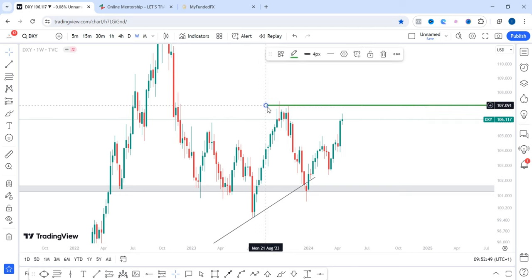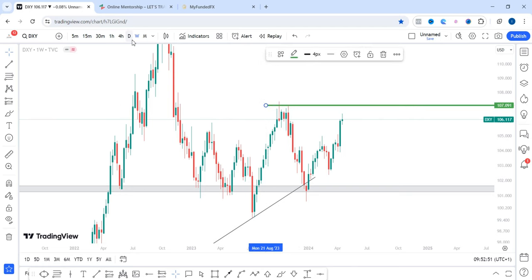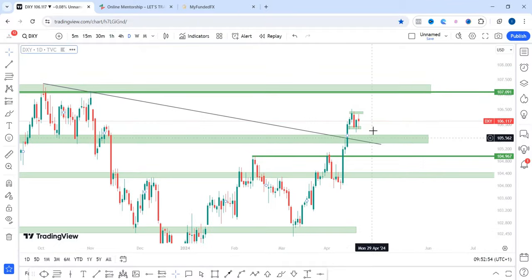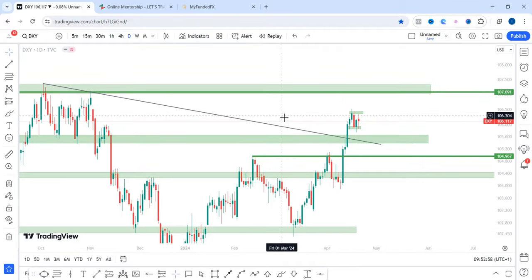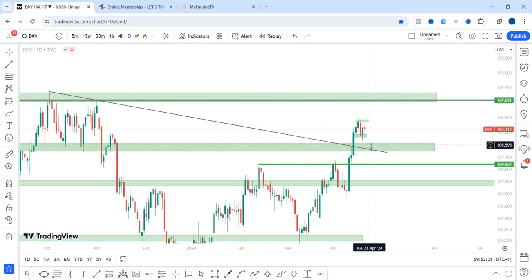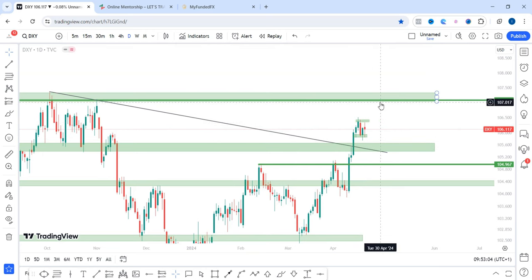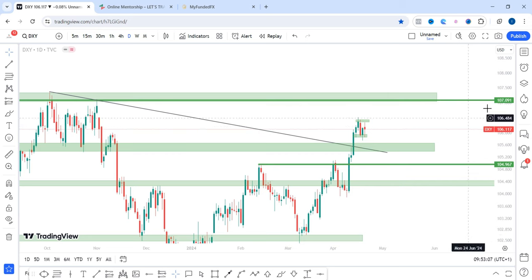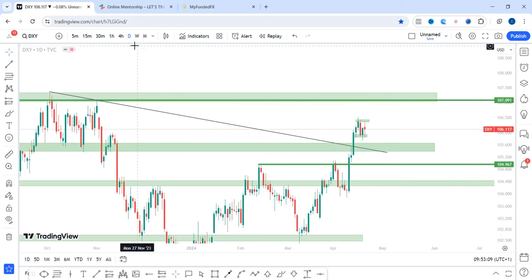I still expect price to come into these highs around here. Now if we go to the daily time frame, price is currently trapped within these zones. And if you remember last week, I said I'd like to see price pull back into this region before we rally back up into the 107.091 area. Price is still ranging, so let's go to the lower time frame.